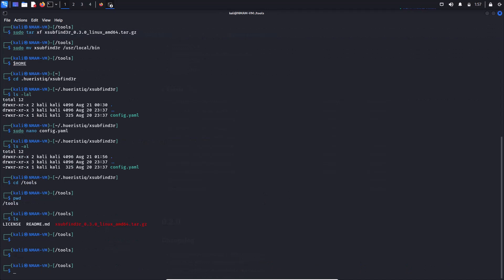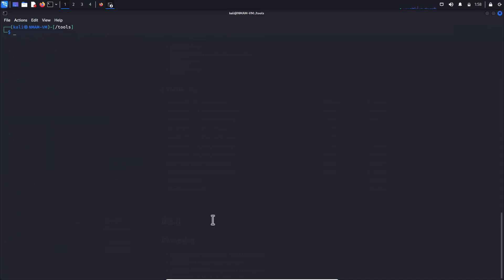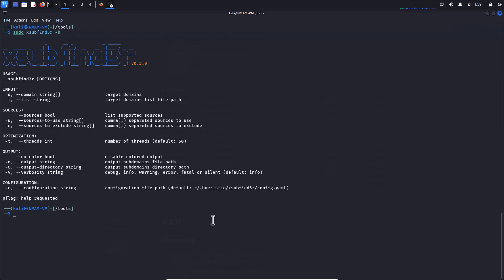Usage is also very straightforward. Navigate to Xsub Finder folder is optional. Since we already added it to the path, we can run this command from anywhere. To display a help message for Xsub Finder, use the dash H flag.